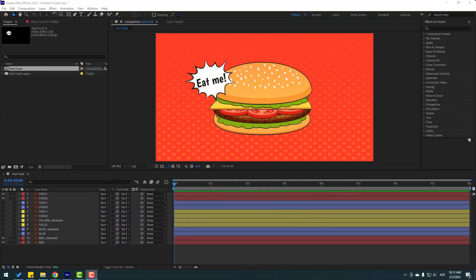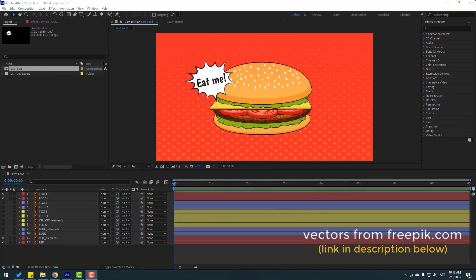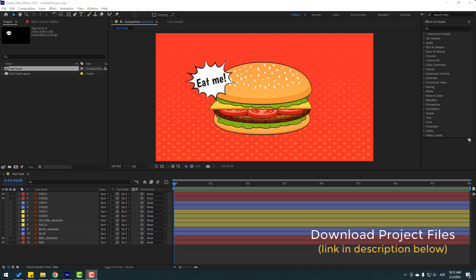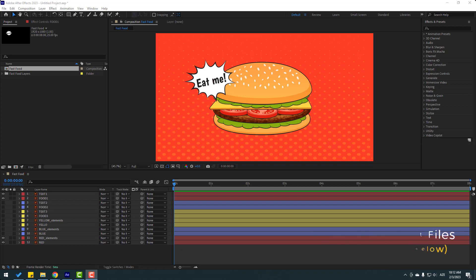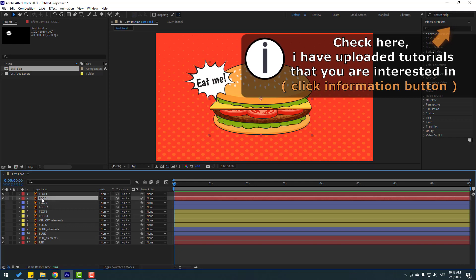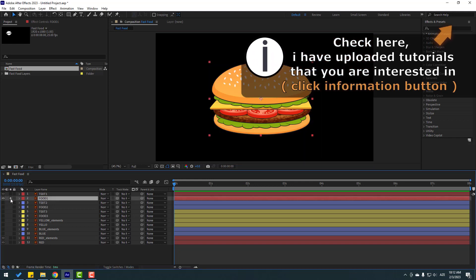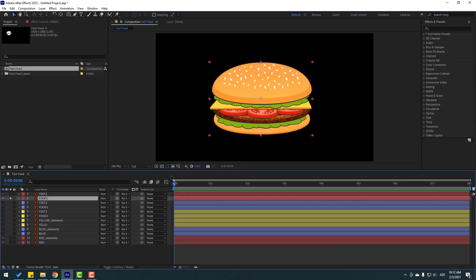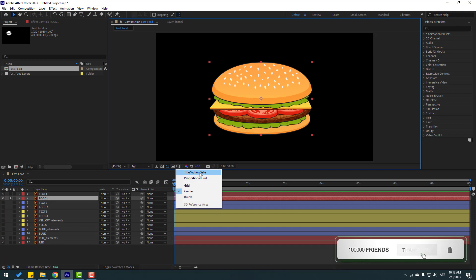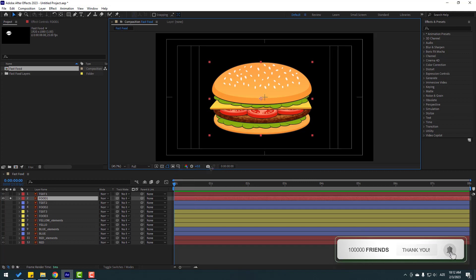So friends, vectors are from freepik.com. After I finish the video I will share the project files and download links. So first let's select this food one and go to solo, then go to here and enable title action safe.